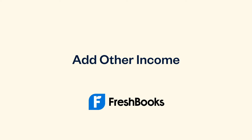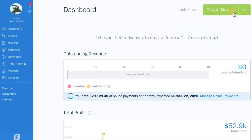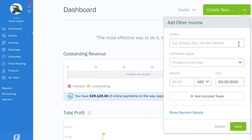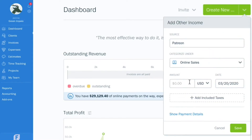Adding other income in FreshBooks is simple. Click the Create New button and select Other Income. Select the source and add in payment details.